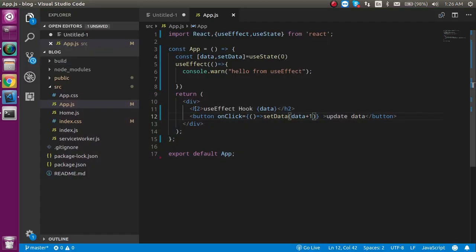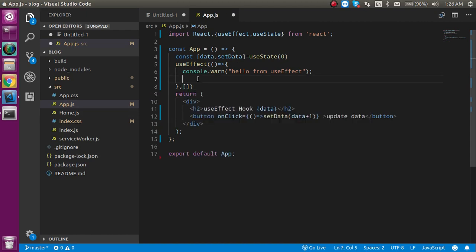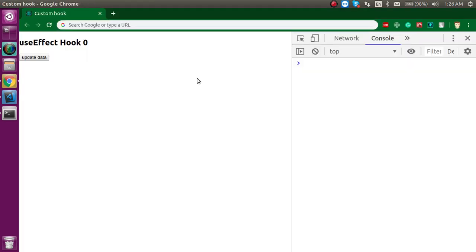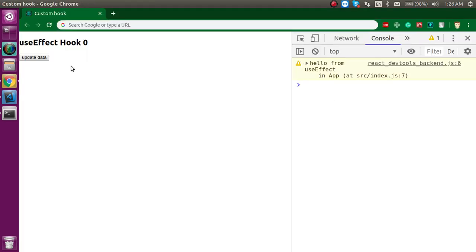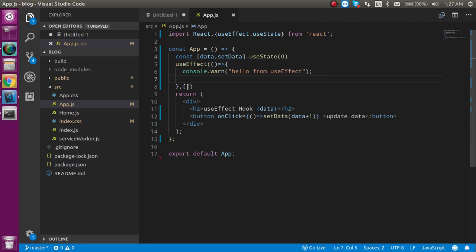Now let's say you want useEffect to run only the first time and not again and again. You can simply pass an empty array as the second argument like this. Now it will work only one time. When you try to update the state it will not be called again, because we are passing a blank dependency array.